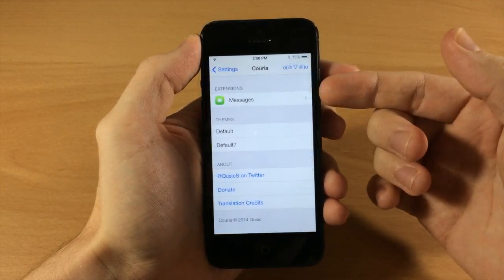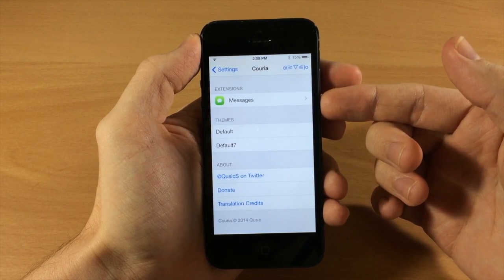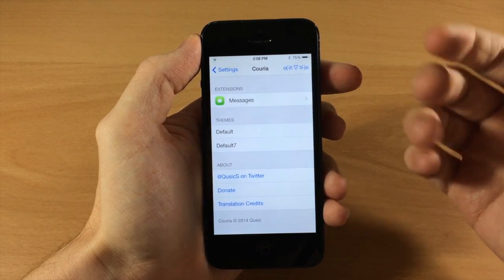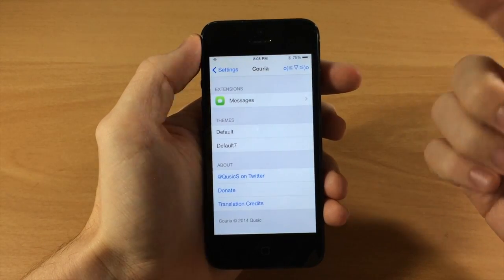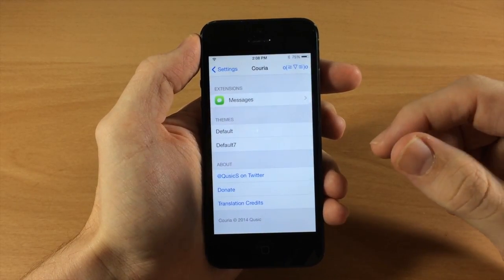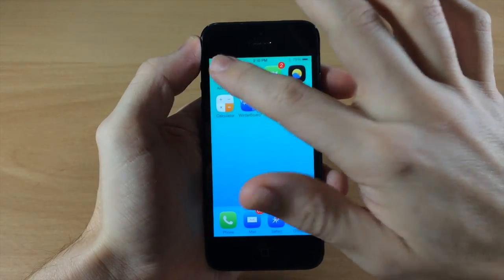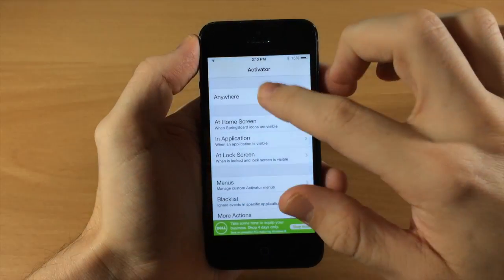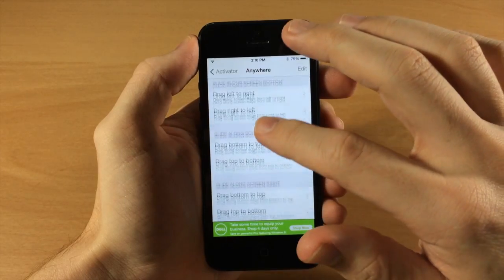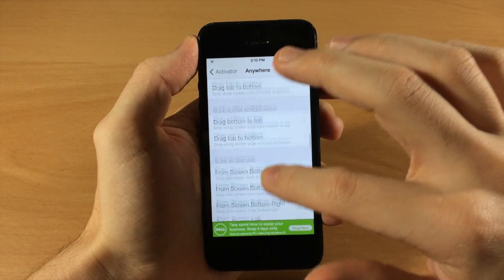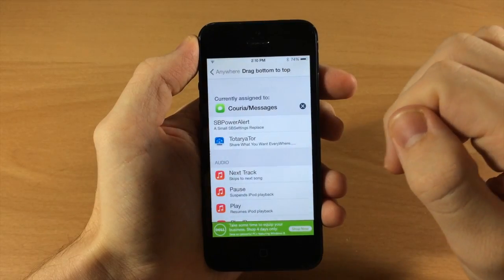Now we're going to go back and you can see right up here that it's going to allow extensions. This is going to be enabled for things like Tweetbot, WhatsApp, and a whole bunch of other stuff, and hopefully that's going to be coming in the near future. The next thing you want to do is set up your activator action for quick compose. We're going to go to anywhere and set it to slide along the screen on the left from bottom to top.